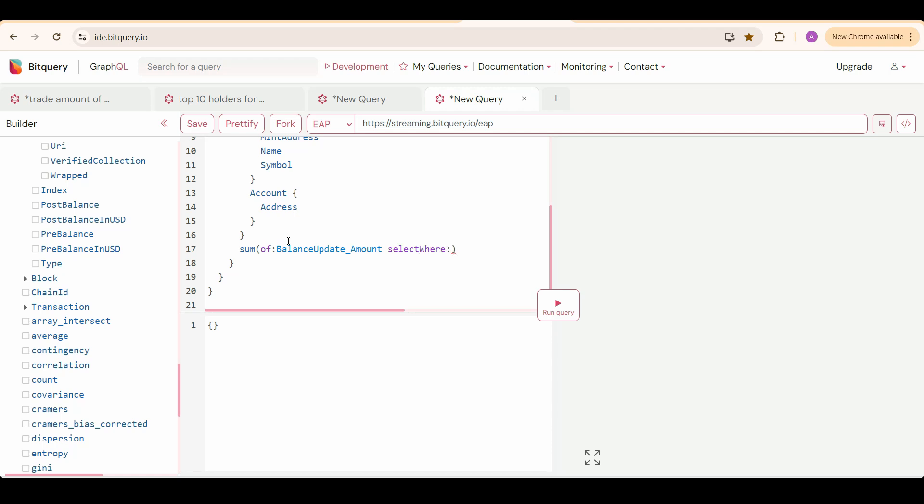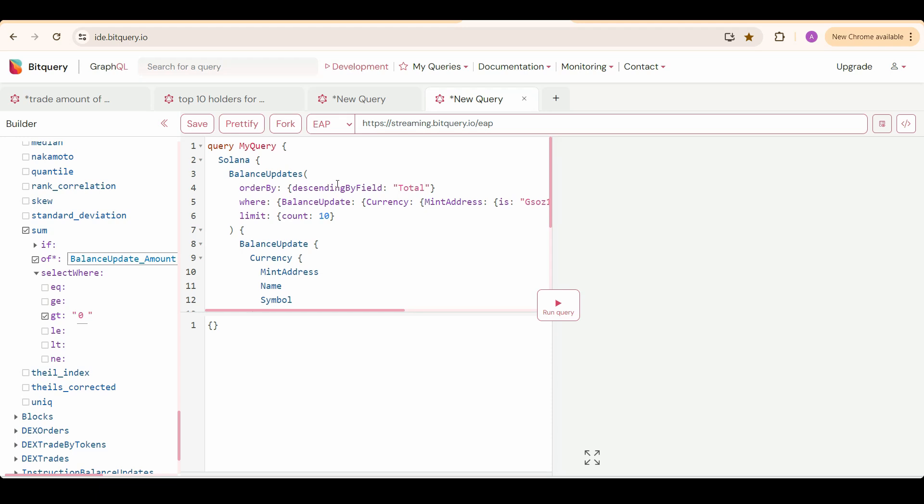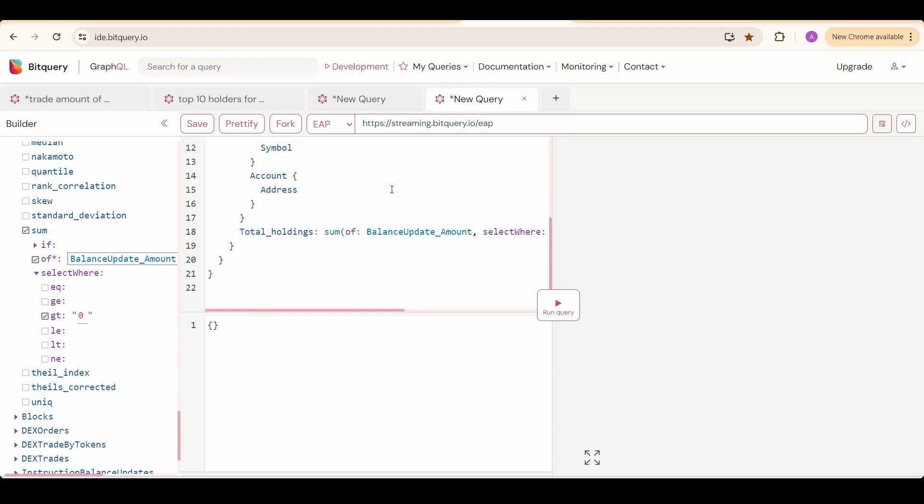So that we don't get the addresses where the amount is zero of the total holdings. I will give this an alias name of total holdings. And we will order the result in descending order according to this total holdings field.